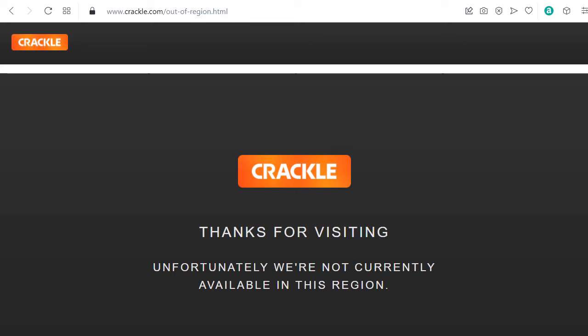Hello, you want to watch Crackle outside of the US and you get this error message: thanks for visiting, unfortunately we are not currently available in this region. Then you found the right video.